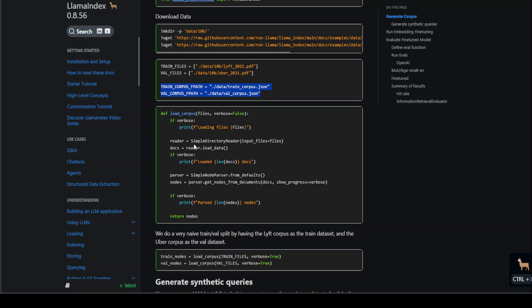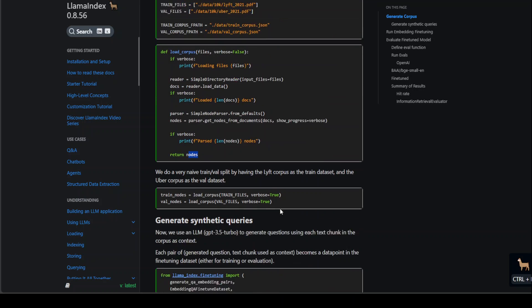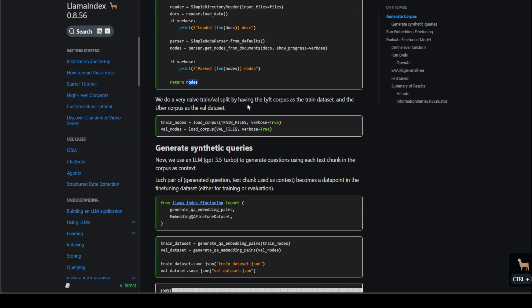This is the function where we are simply calling and loading the files. Files are being loaded, parsed, and then creating the nodes out of those files. Once that's done, we are splitting this into training and validation chunks, loading the corpus with train nodes and validation nodes.